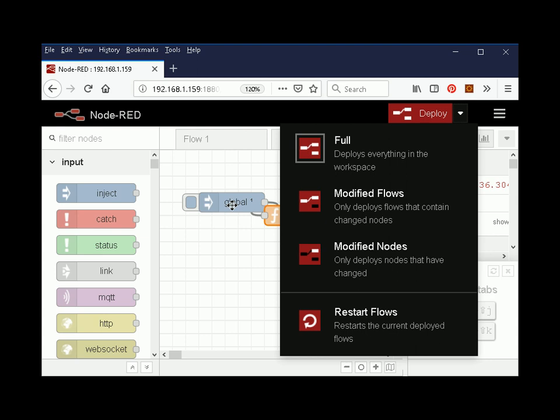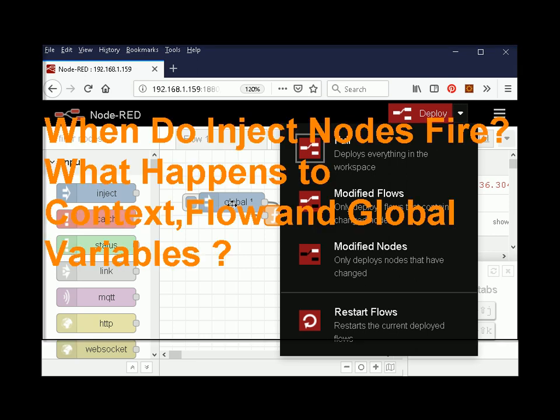These inject nodes are typically used to initialize a flow — to set the initial state. I want to look at when they fire and when they don't fire when you actually deploy a flow. I also want to look at what happens to the various context variables: the flow variables and the global variables.